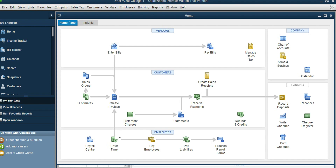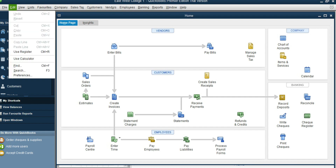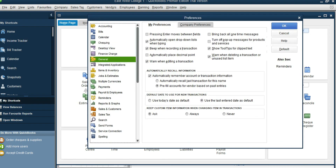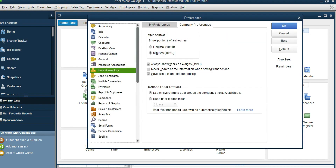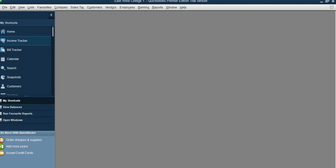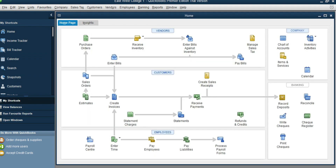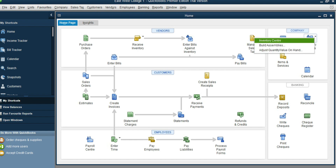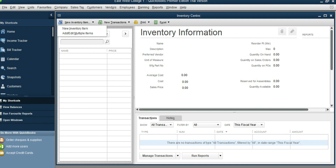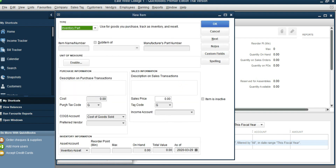Now we are going to see how to set up inventory. In Items and Services we need one more function — it's not available yet. To make it available, go to Edit, Preferences, Company Preferences. Check off "Inventory and purchase orders are active." Click OK. Now click the Home button — the Inventory Activities section is now there. Click Inventory Center.